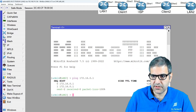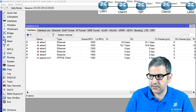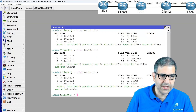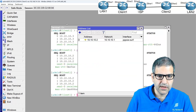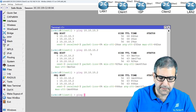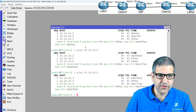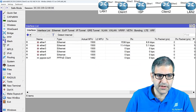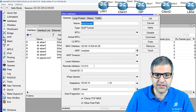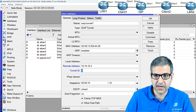Now let's configure EoIP. On Client 1, the PPPoE-assigned IP is 10.10.10.2. First, I verify that Client 1 can reach Client 2's IP 10.10.10.3 — and yes it can. Then I go to Interfaces, add an EoIP Tunnel, set the remote address to 10.10.10.3, and set Tunnel ID to 1. This Tunnel ID must be the same on both sides.